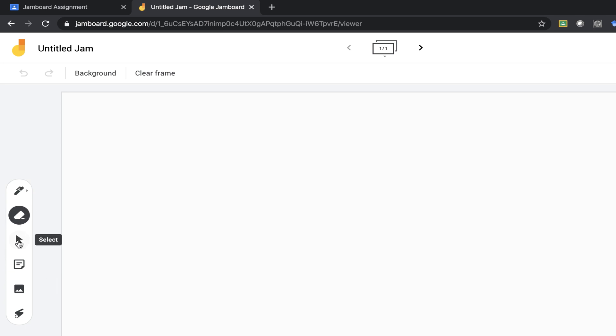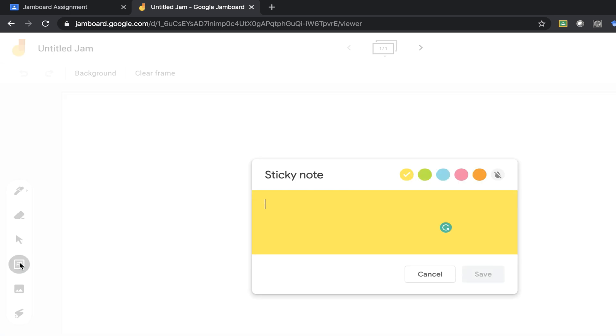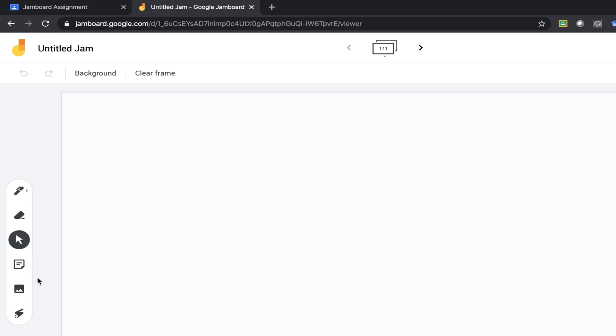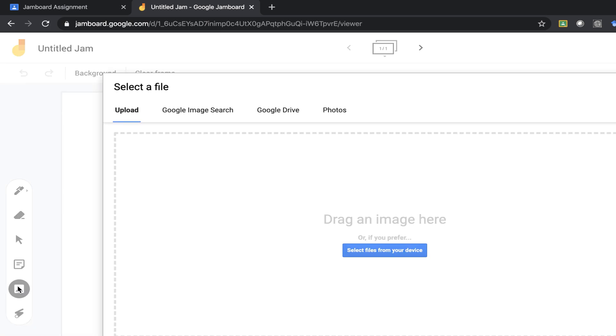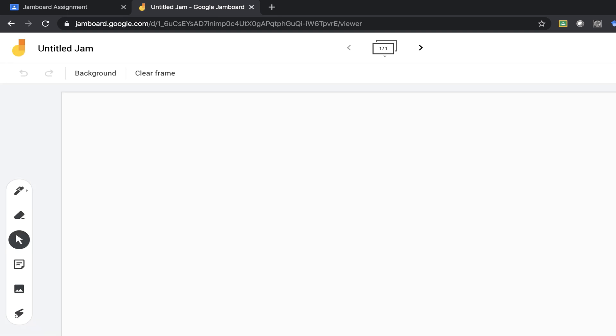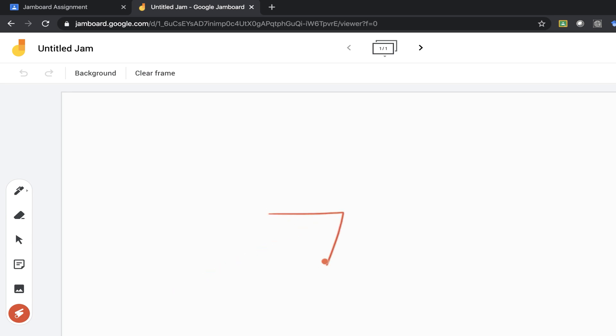An eraser here to erase anything you do. The select mouse button will let you move things around. This is to add sticky notes and to add images either uploading a file or through Google search. Here is a laser. If I was in this board with more than one person and I wanted to draw their attention to something I could point it out using a laser and it just disappears.